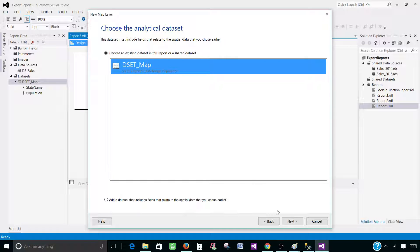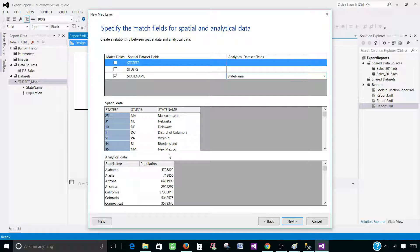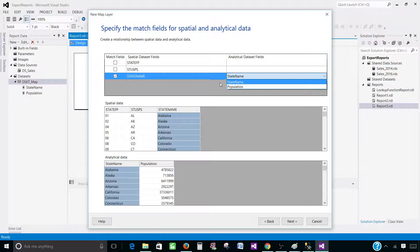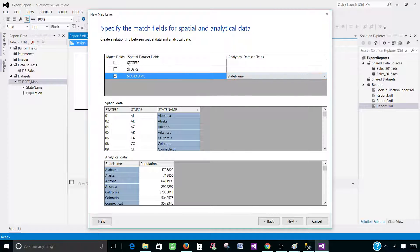Now we select our dataset. There are two datasets available: one is provided by the installed maps — the spatial data — which has State FIPS codes and State USPS abbreviations and State Name. From our own dataset DS_Map we have State Name and Population. The wizard was smart enough to match both State Name columns and already joined them. If the column names were different you would have to manually select from the drop-down. You can also join on multiple columns; in our case we only have State, so we join on that one column. Hit Next.